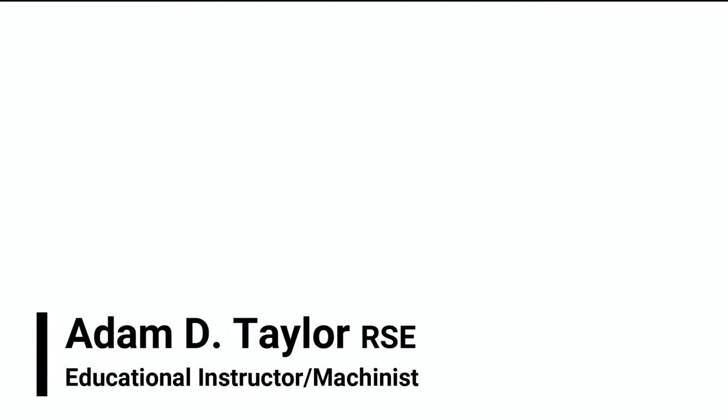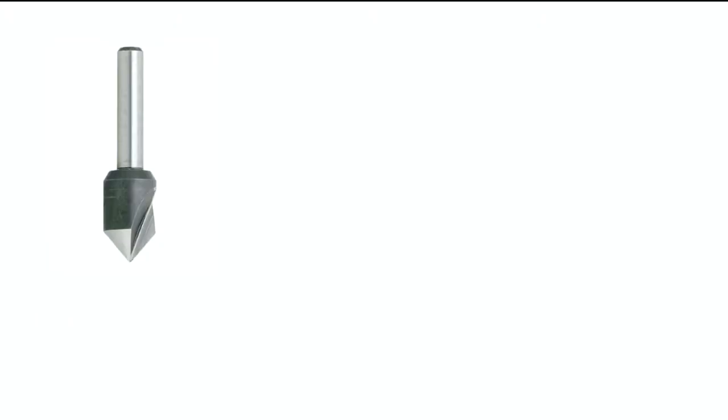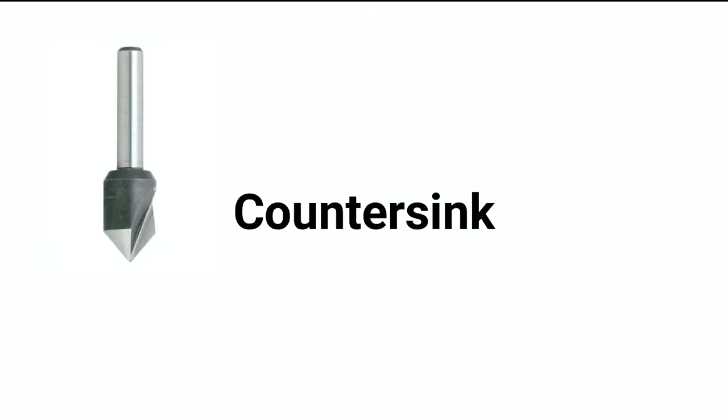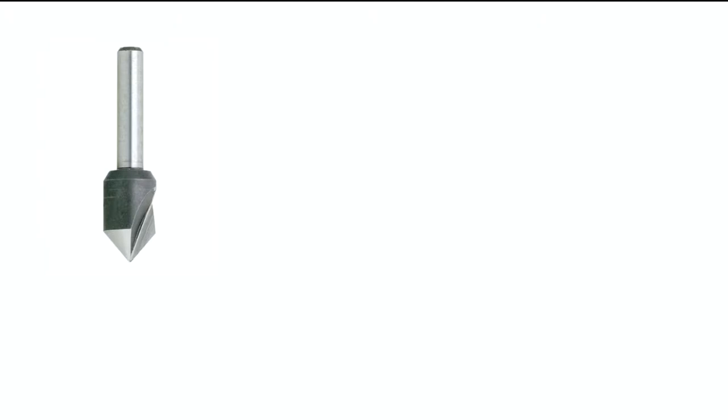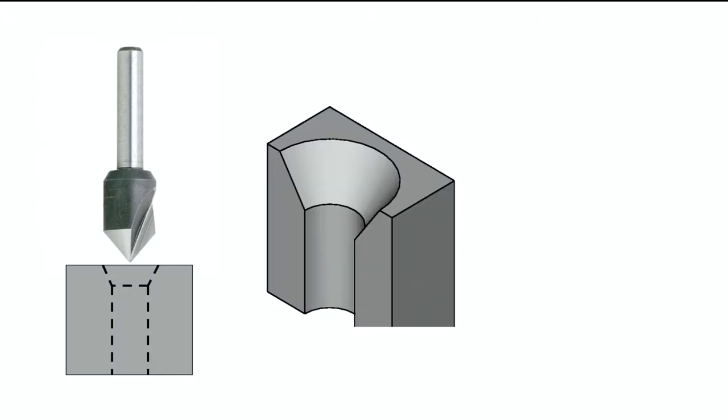Now the last couple of tools that we want to talk about are ones that we should be familiar with, but it's a good reminder. We've talked about the countersink before. The countersink is a cutting tool that's used to create a tapered surface around the top of an existing hole, as shown in this section view here.